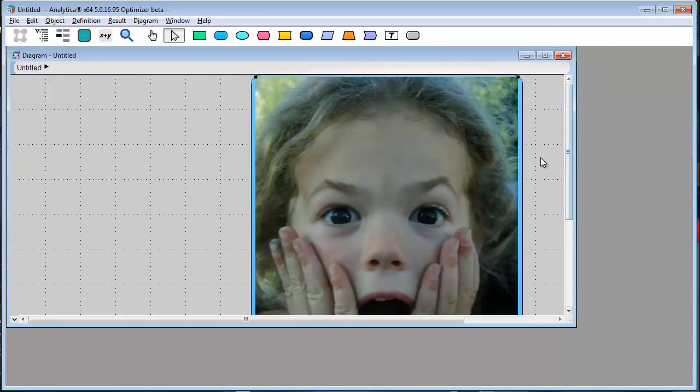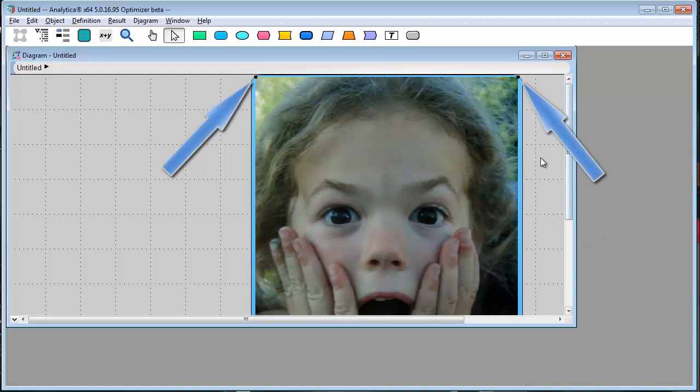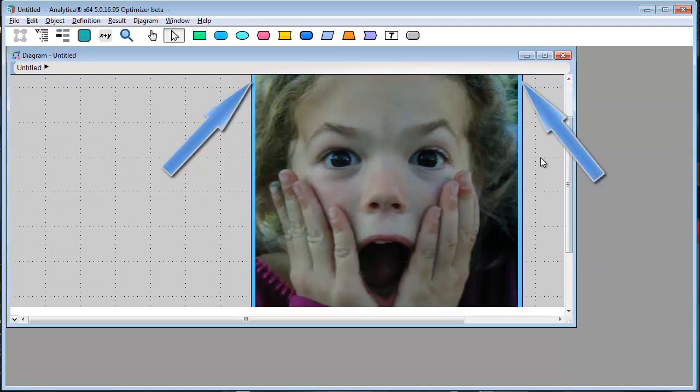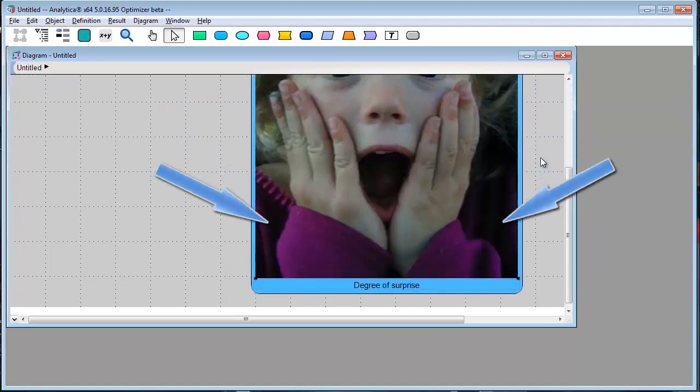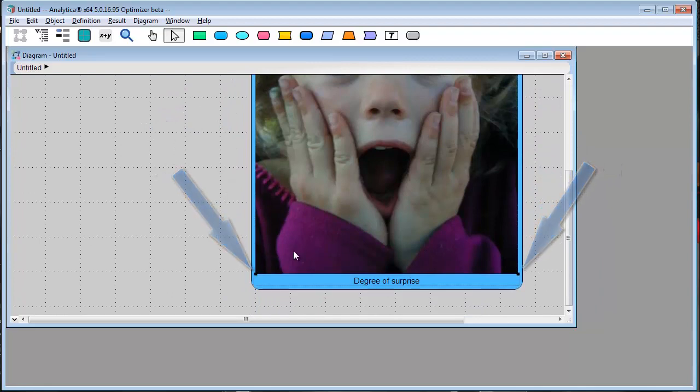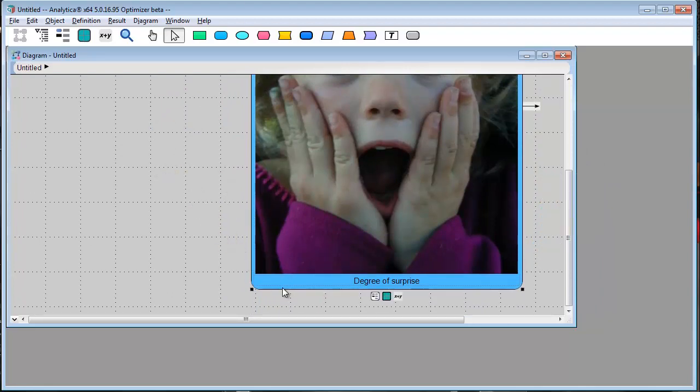To resize it, just drag these handles around the image. Before I do that, notice that there are two sets of handles.